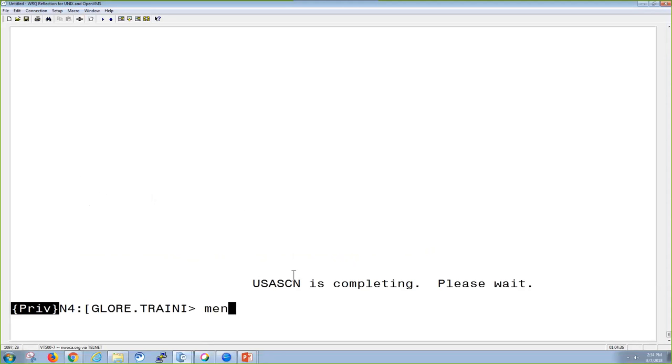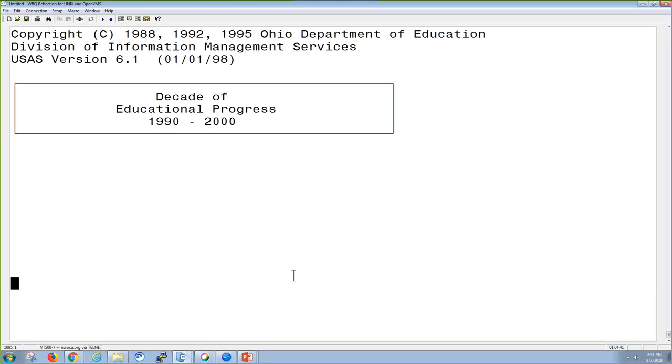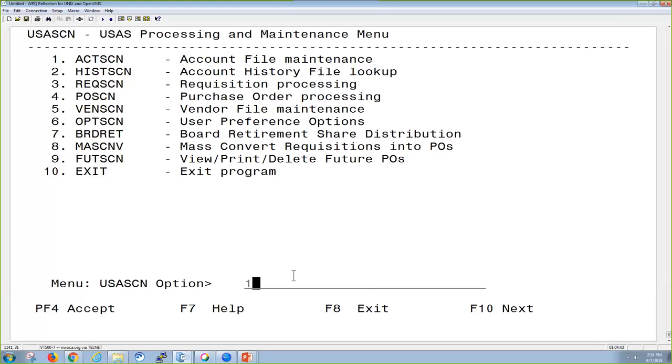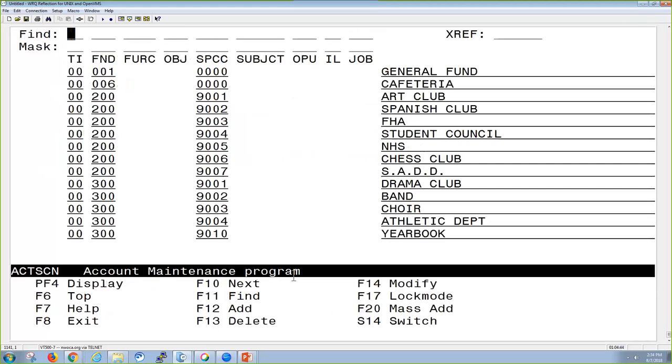Let's go ahead and go into Account Screen. To get to Account Screen, you have to go first into USA Screen, and it's going to be option number one. Once you're in Account Screen, you're going to see a find line and a mask line.